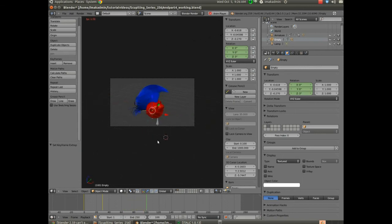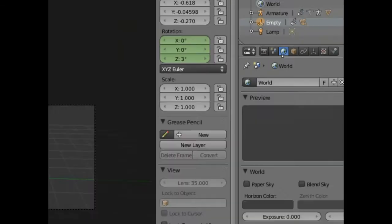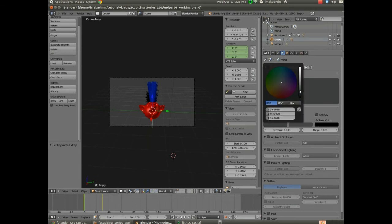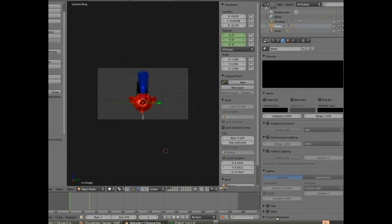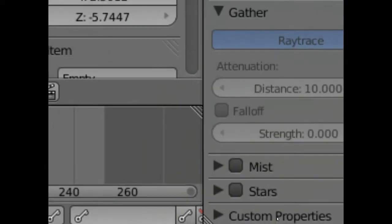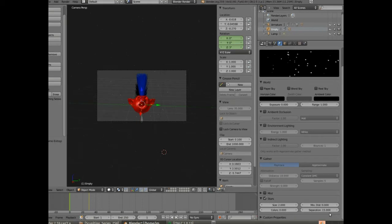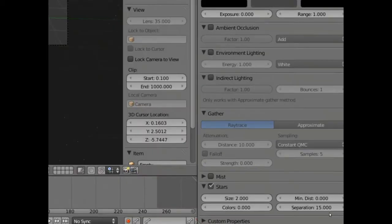What we'll do is add a quick background to the model. Up here at the very top right, you've got your World buttons. Right now you can see the horizon color and all kinds of settings. I'll set the horizon color to black. And down at the bottom, I'm going to check Stars — that'll give us a little bit of extra. You can change the type of stars and do all kinds of things there.